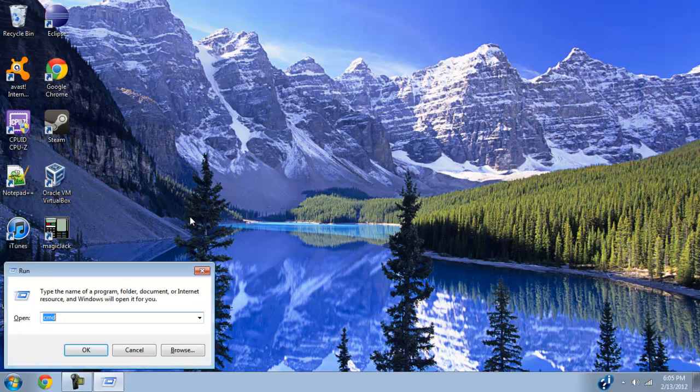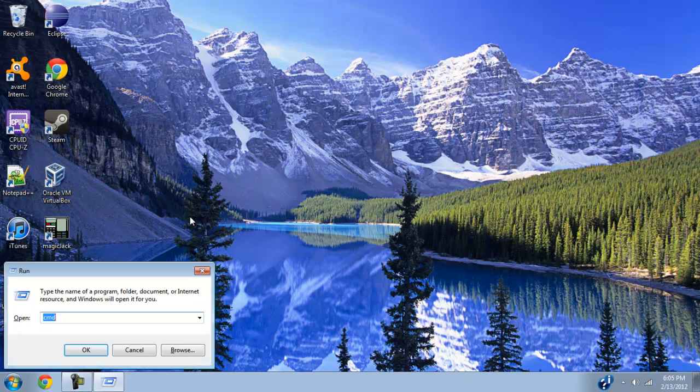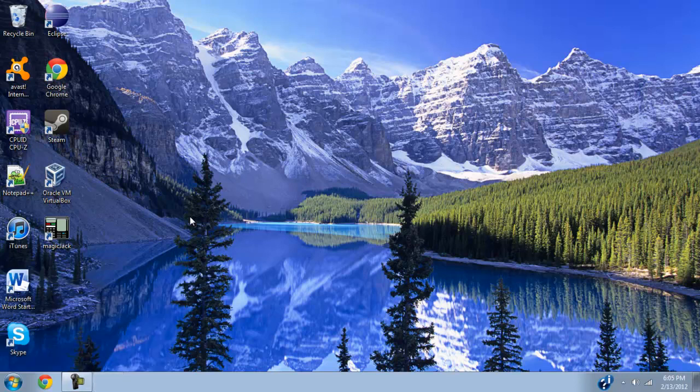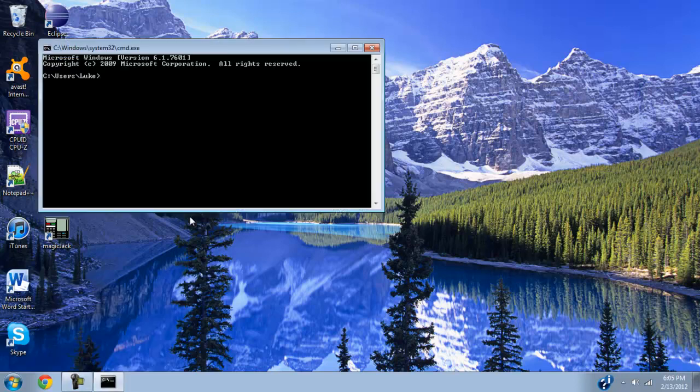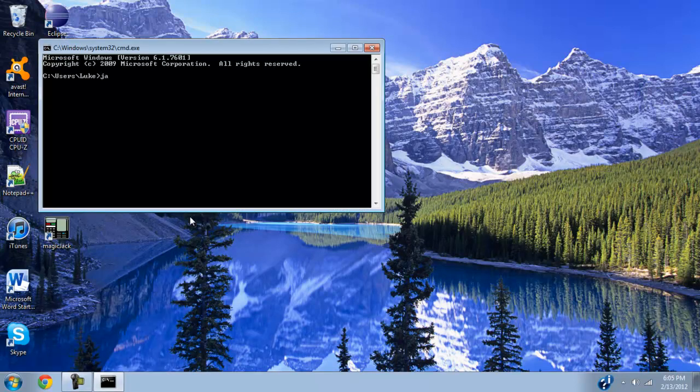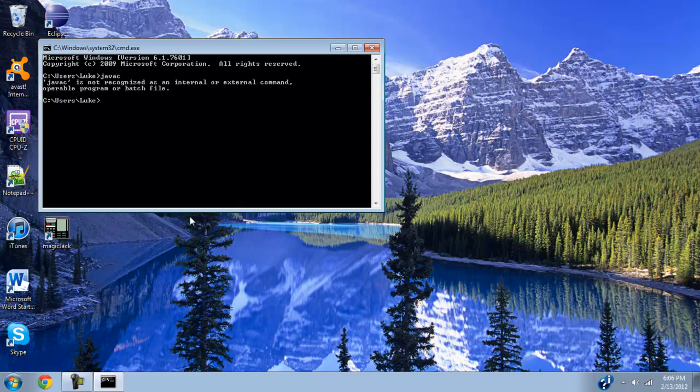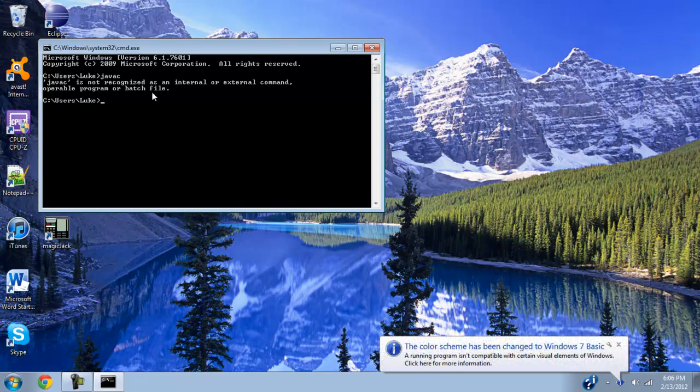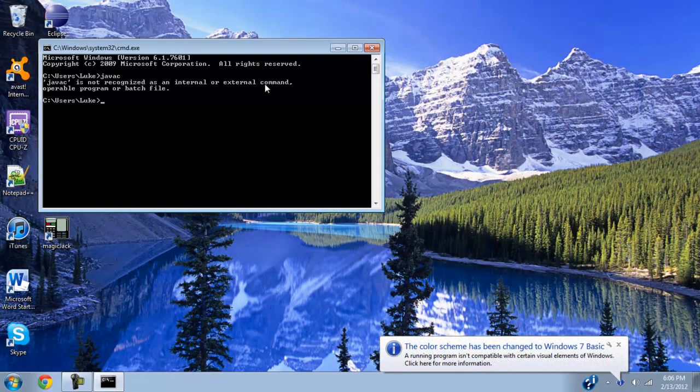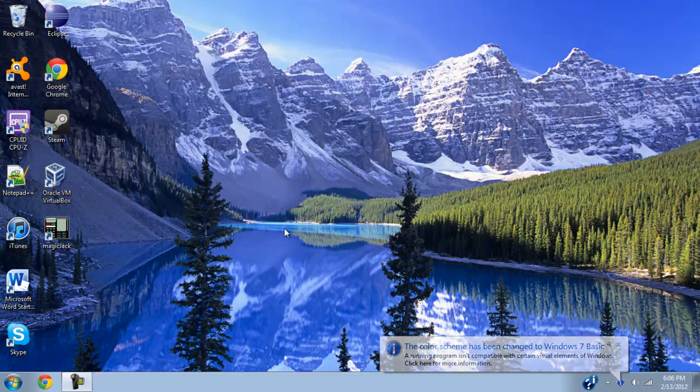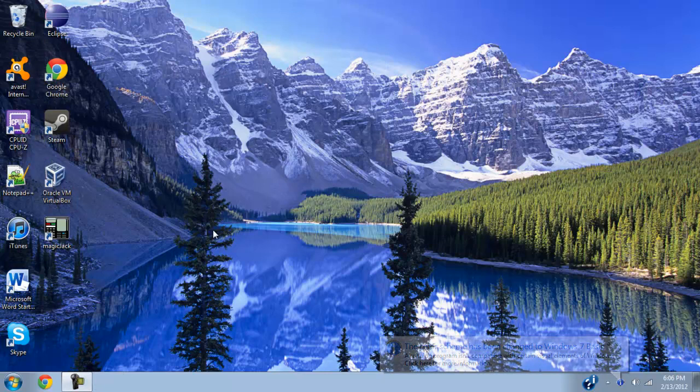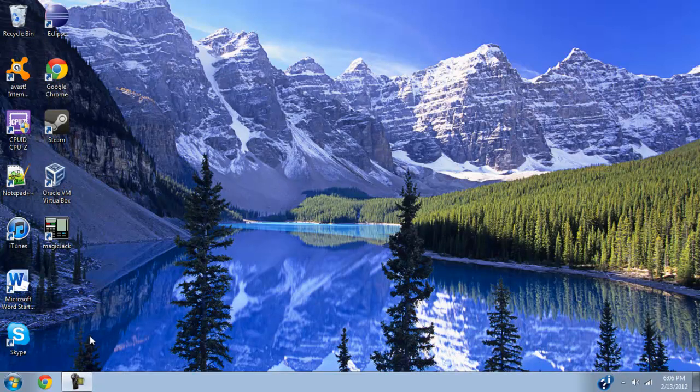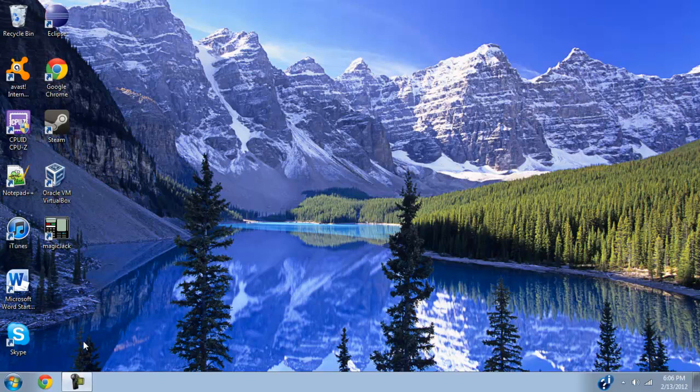The first thing we need to do is just make sure you don't already have the JDK installed. So go ahead and just type Java C for Java compiler, hit OK. And it says it's not recognized as a program, so that's good. If it does give you a bunch of lists of commands, then you can just go ahead and skip this tutorial and go on to the next one. But if it doesn't, you need to follow these steps.